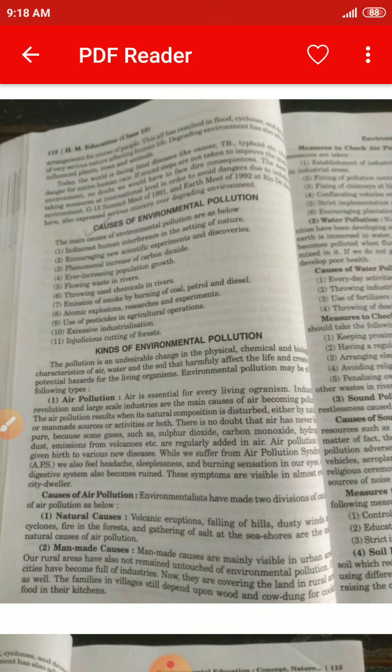First of all, our natural causes. Volcanic eruptions, falling of hills, dusty winds and cyclones, fire in the forest, and gathering of salt at the seashores are the main natural causes of air pollution. These are: volcanoes, falling of hills, dusty winds, cyclones, and fire in the forest.